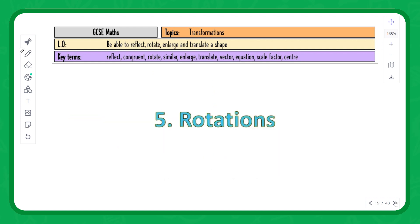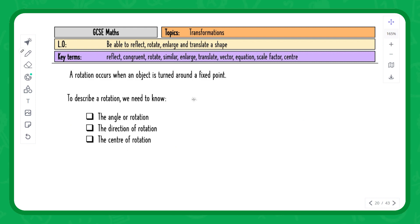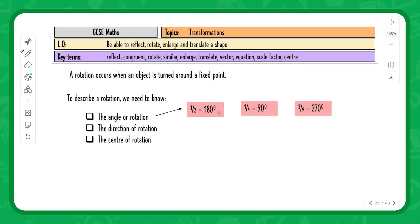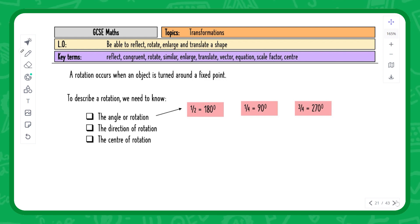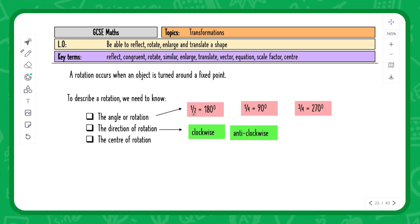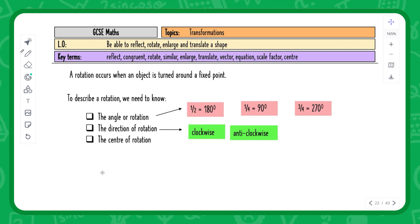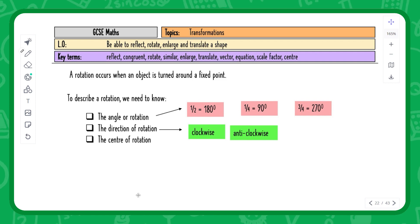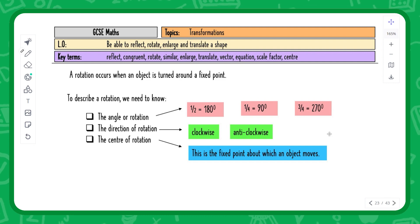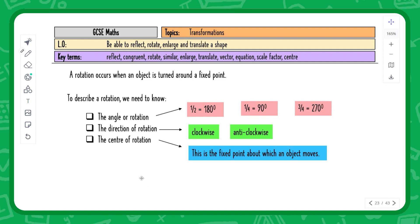The next transformation is rotation. A rotation occurs when an object is turned around a fixed point. To describe a rotation you need the angle — 180 degrees for a half turn, 90 degrees for a quarter turn, 270 degrees for a three-quarter turn — the direction, either clockwise or anti-clockwise (direction doesn't matter for 180 degrees), and the center of rotation, which is the pivot point of the shape.